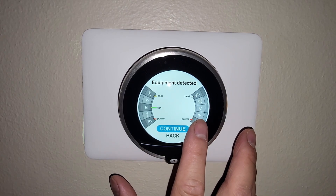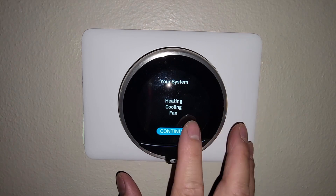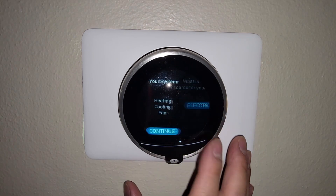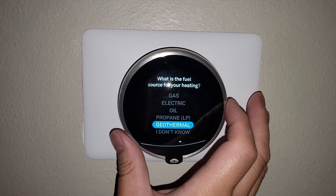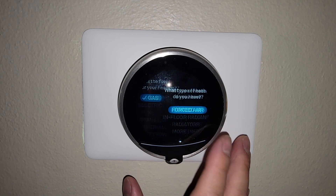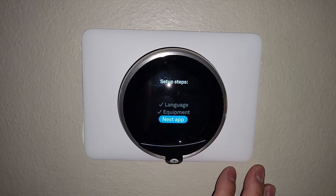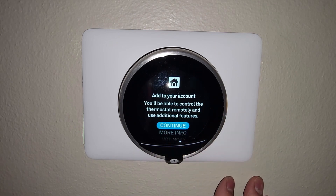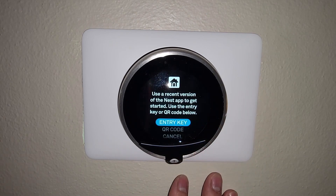Making sure that all the equipment is picked up and everything's detected. Make sure we enter the source for our heating. Obviously, it'll depend on your situation. In my case, it's gas-forced air. But now we're set up on language and equipment, so now we need to move on to the Nest app.